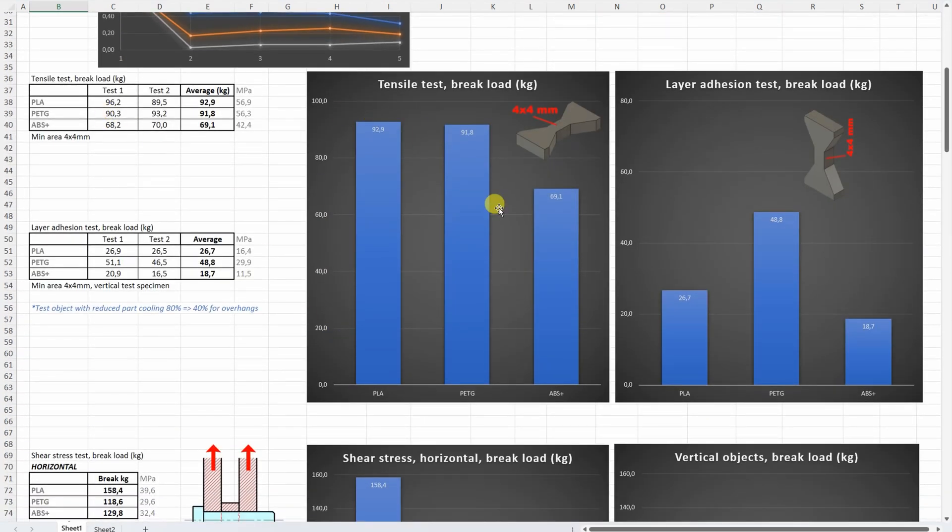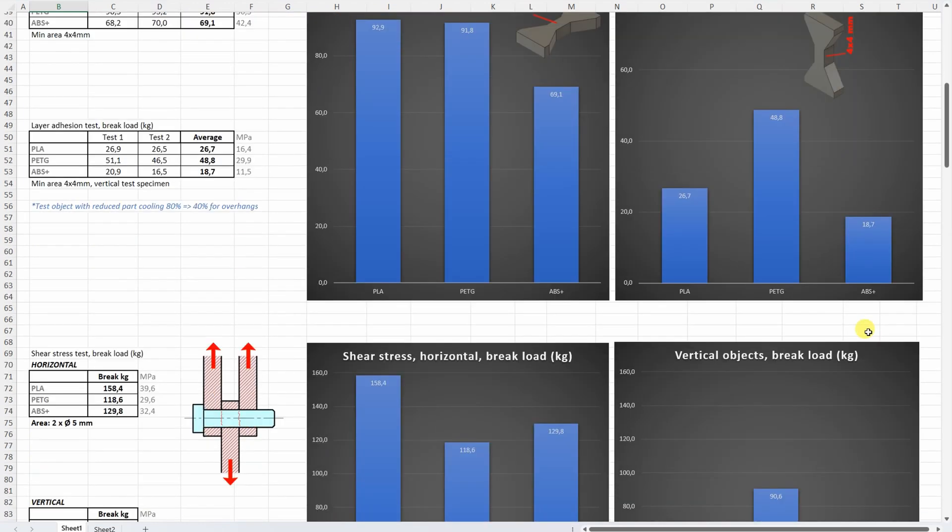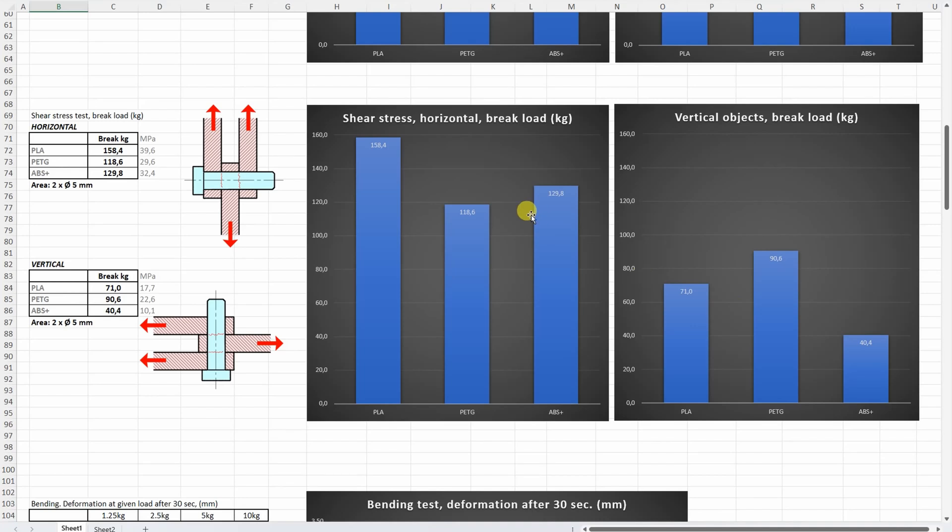On the tensile test, interesting—very similar strength of the PLA and PETG. ABS a little bit weaker but this is typical for ABS material. On the layer adhesion test this is very impressive for the PETG, and this is a little bit weak for the PLA. But also this is weak for the ABS. ABS is usually weaker compared to the PLA, but I don't really like those which break below 20kg. On the shear stress with horizontally printed objects, the PLA was strongest and PETG weakest. With vertically printed objects where layer adhesion is important, PETG was strongest and ABS weakest.